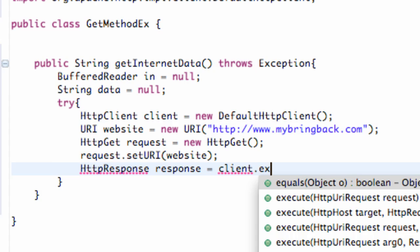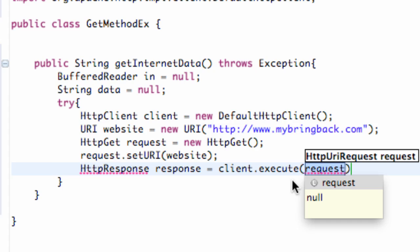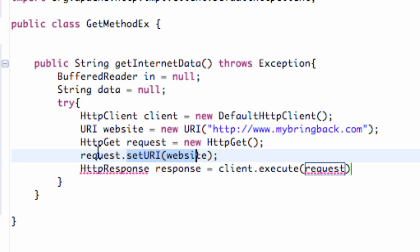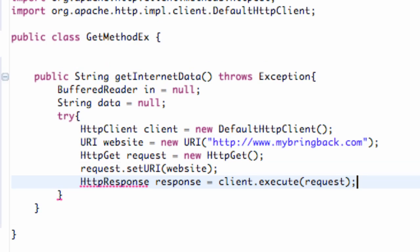We're going to call client.execute, which takes within its parameters a GET method — which we called 'request'. We set up our website connected to our request or GET method, and that's what we're actually requesting. So we pass in 'request', then add our imports again, and everything's good to go.